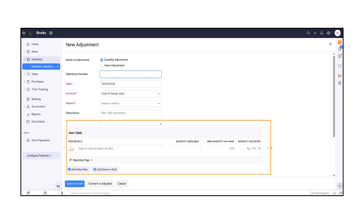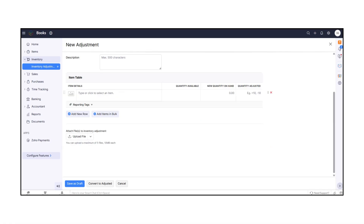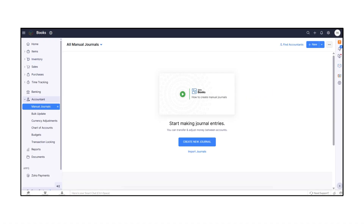Under More Actions, you can add reporting tags to categorize your adjustment. If you need to attach supporting files, you can upload up to five files with a maximum size of 10 megabytes each. This makes it easy to keep your stock levels accurate and well-documented.